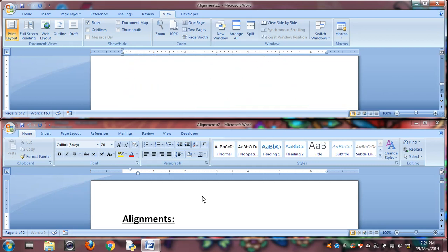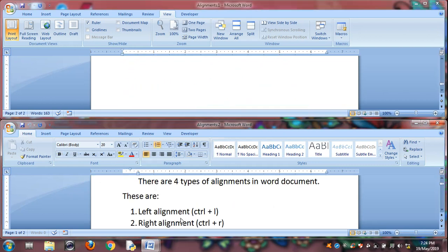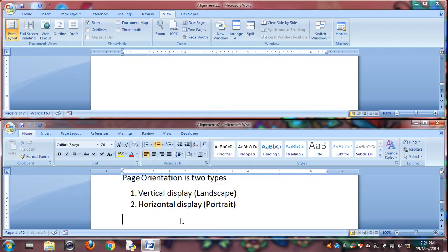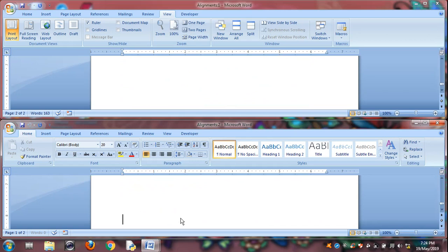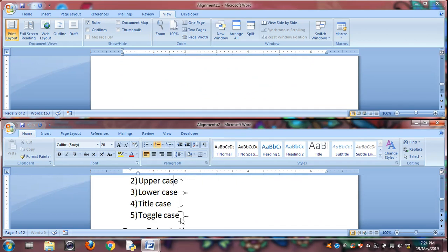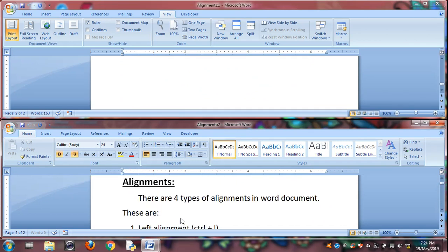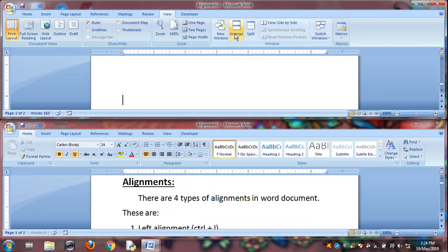And click on it, which was in the second document. Two documents at a time. It can work two documents at a time, which is the Arrange All feature. Let's close it. Close one window.